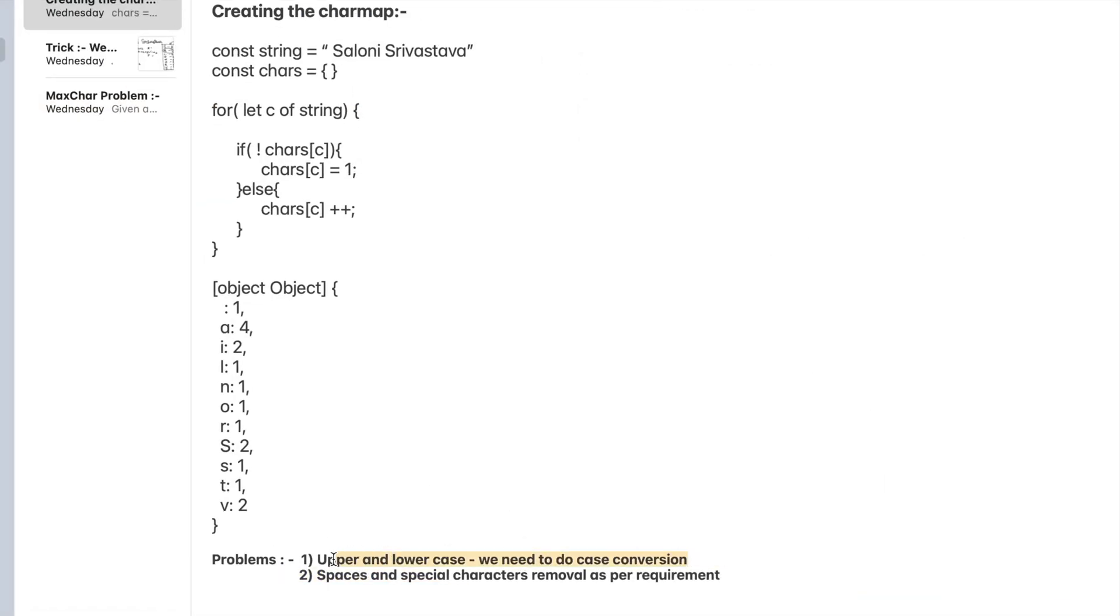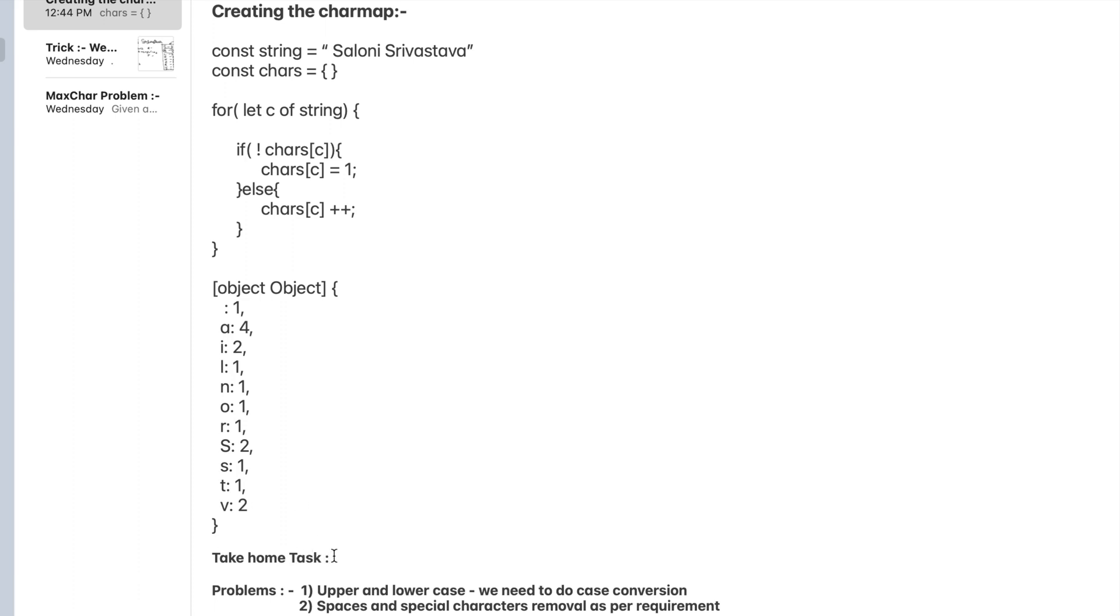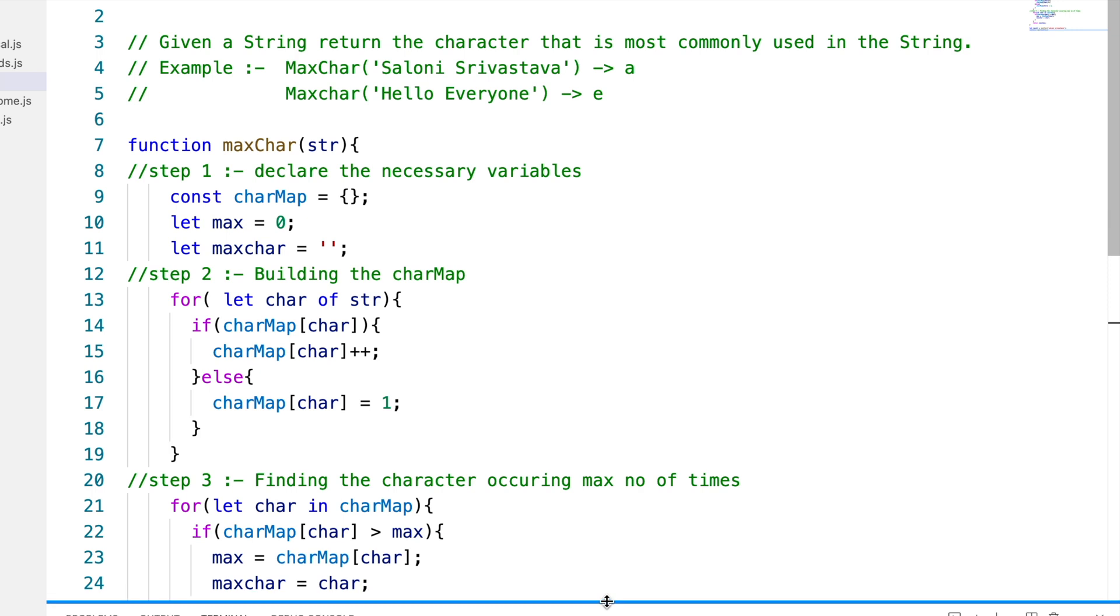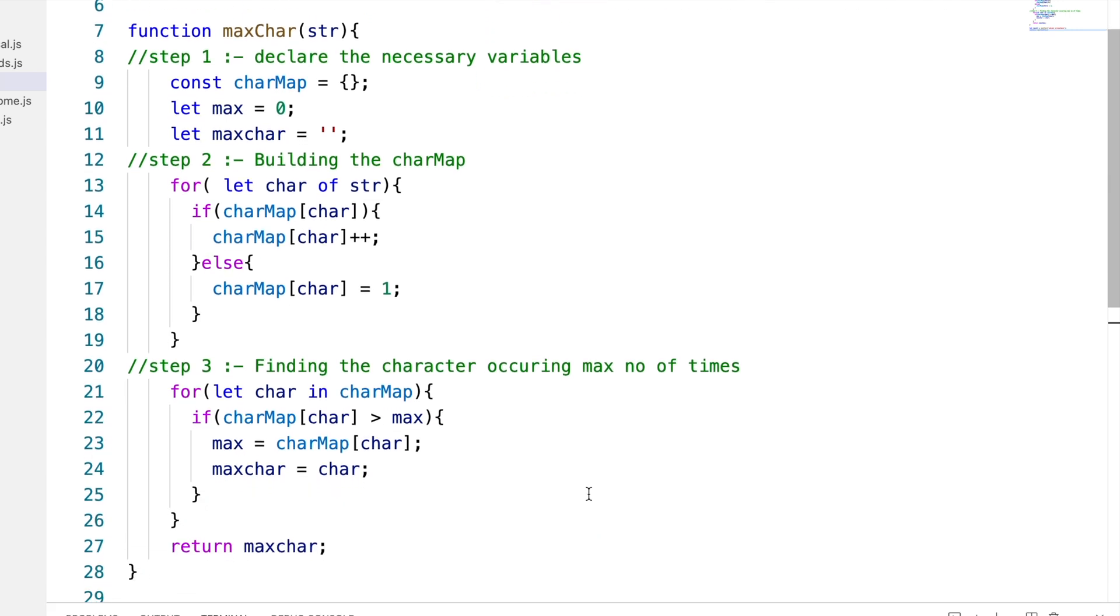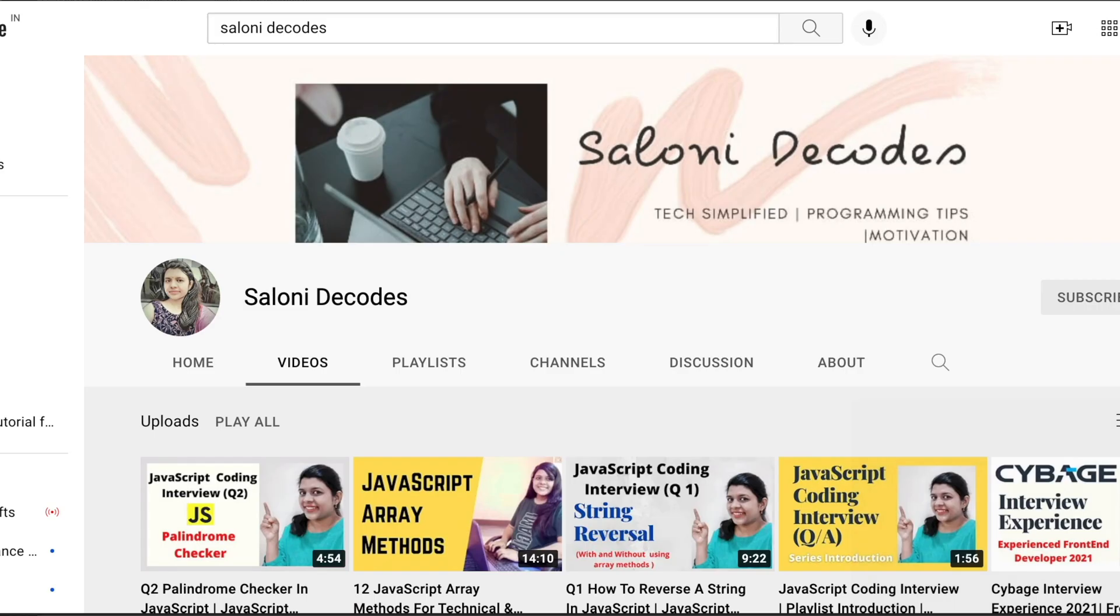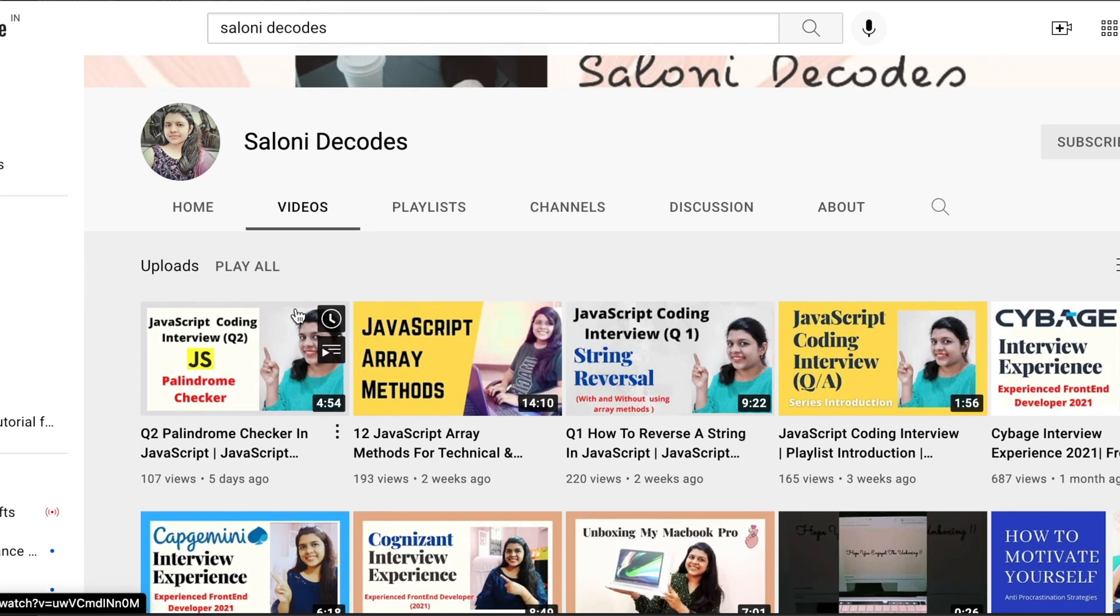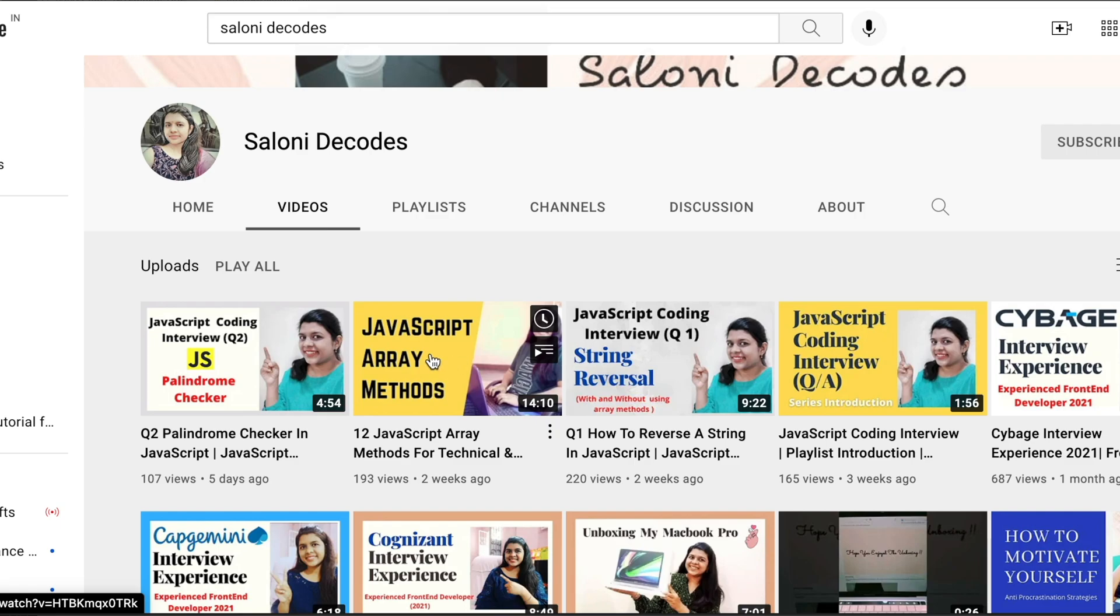So we have finally reached the solution to our question but there are still two issues that is the case conversion and the spaces and special characters removal. So this I would ask you to take as a take-home exercise and you can try solving the same question with the below conditions as well and in the next video I will solve the same question. I will solve a variation to the same question with the below conditions. So that's it for today's video. I hope this concept might help you further in your upcoming interviews. For more such videos and problem solving statements on JavaScript subscribe to my channel and I'll see you in the next one. Thank you.